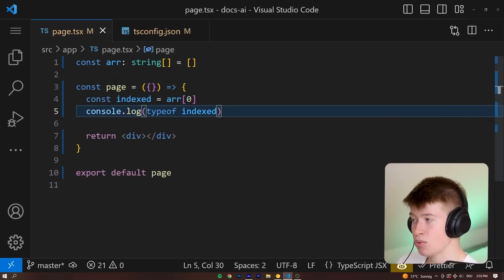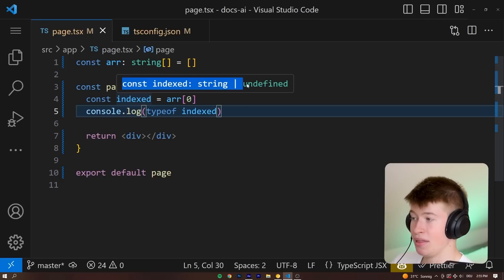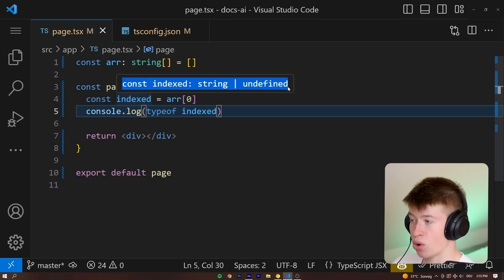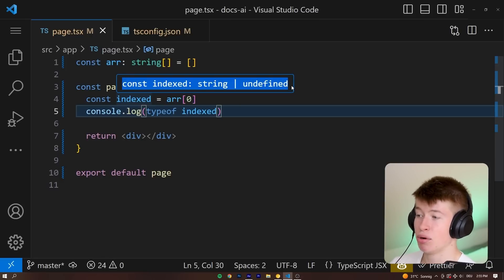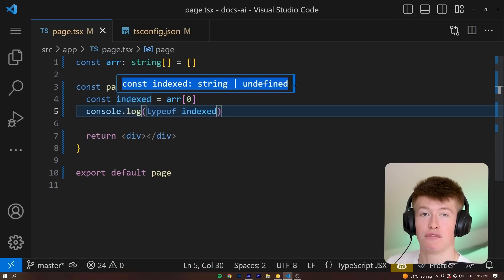If we now take a look at the index, we can see the proper type, the actual type. Now, this is a string or undefined preventing a lot of bugs that could happen, especially if you're new to TypeScript.